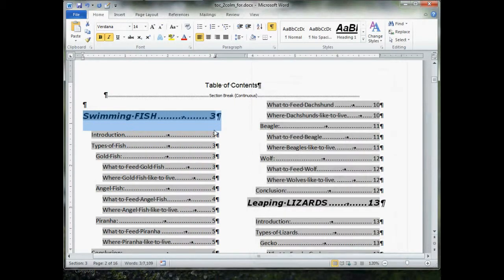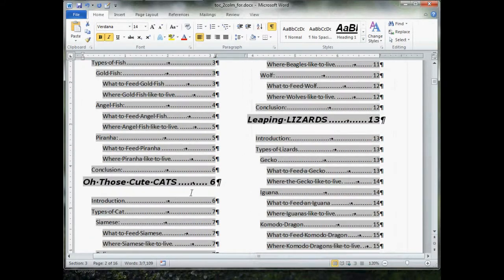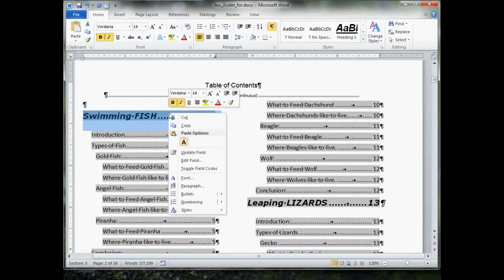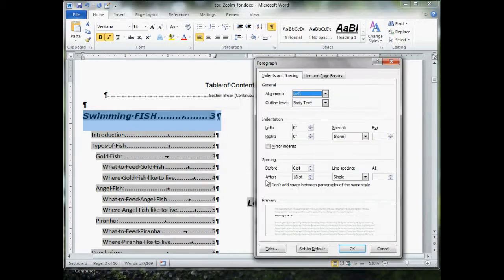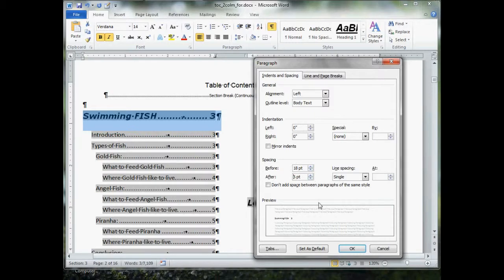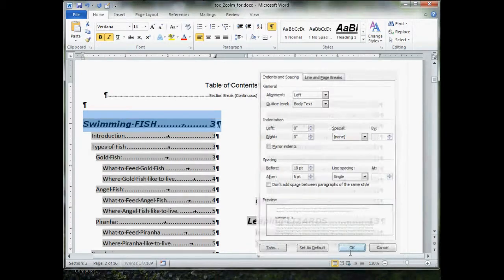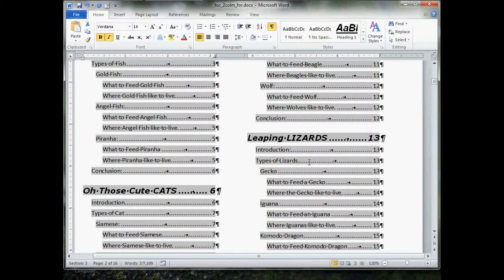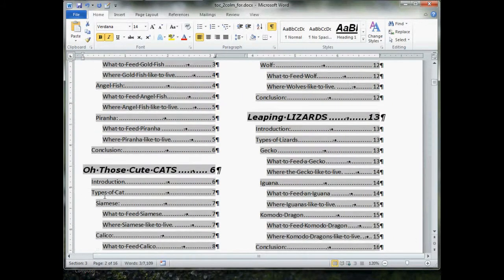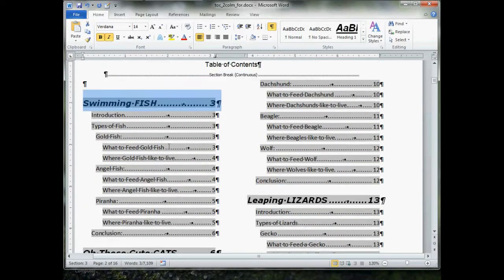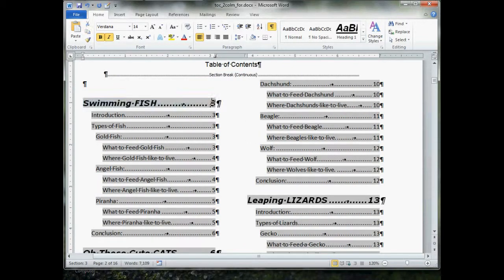Now, each one, like leaping lizards to cats, now has more space after it. If we want to adjust the space before, we just reverse the part, go right click, go to paragraph, go to spacing, go to before. Increase that. Let's make that 18. I'm going to drop this down to 6. Let's do that. OK. Now, there we go. That's a little better. Do you see how the spacing has automatically adjusted itself?